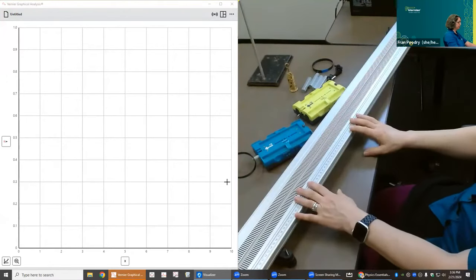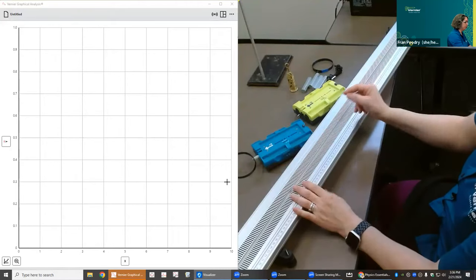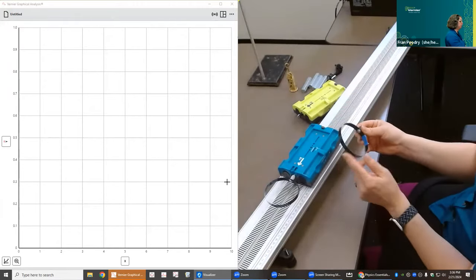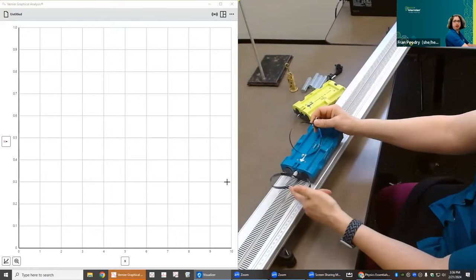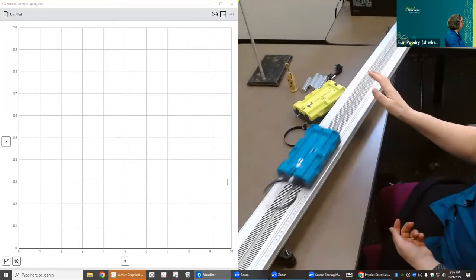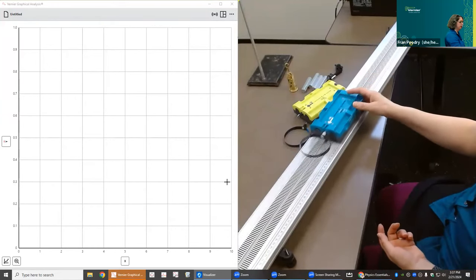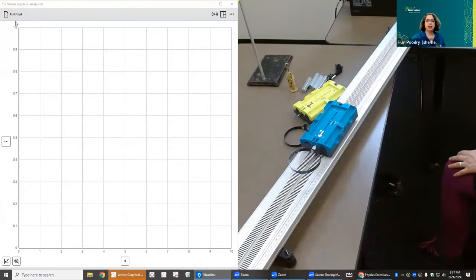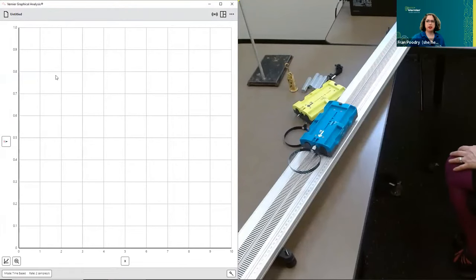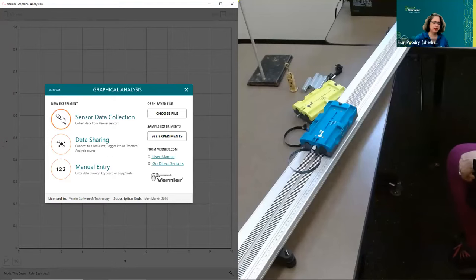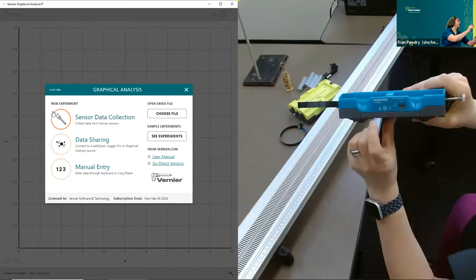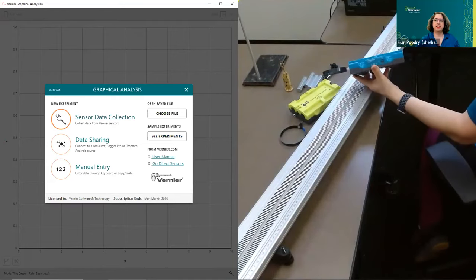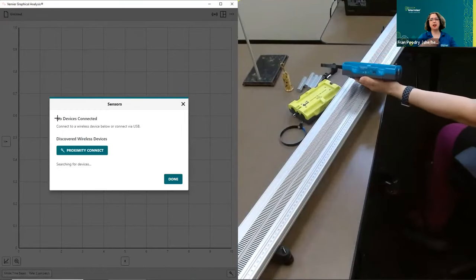The package also includes little hoop springs — one that's mushier and one that's less mushy — which you can use for force and impulse and momentum experiments. Let's do some impulse and momentum. I'll start a new experiment in Graphical Analysis under sensor data collection, but first I'll turn on the cart. The little red light is blinking. When I hit sensor data collection, it gives me a list of all the sensors in the room.